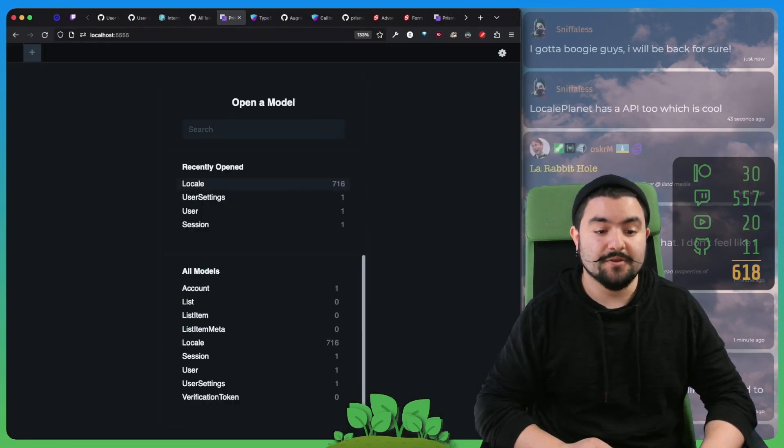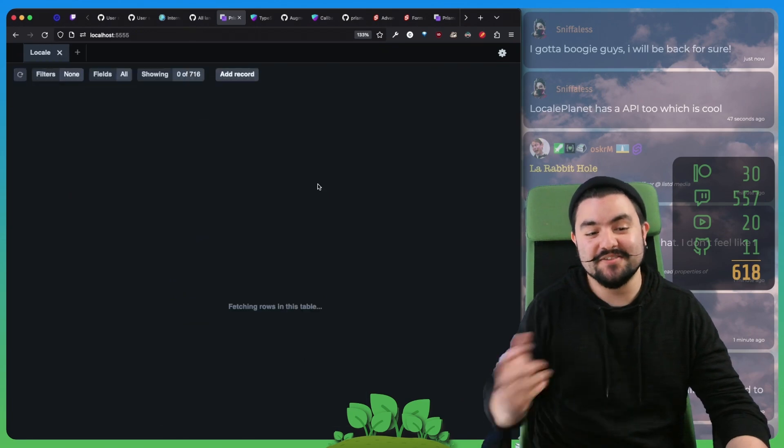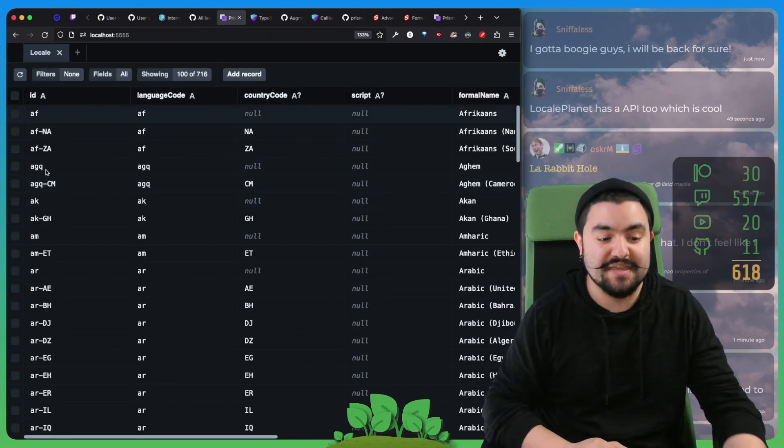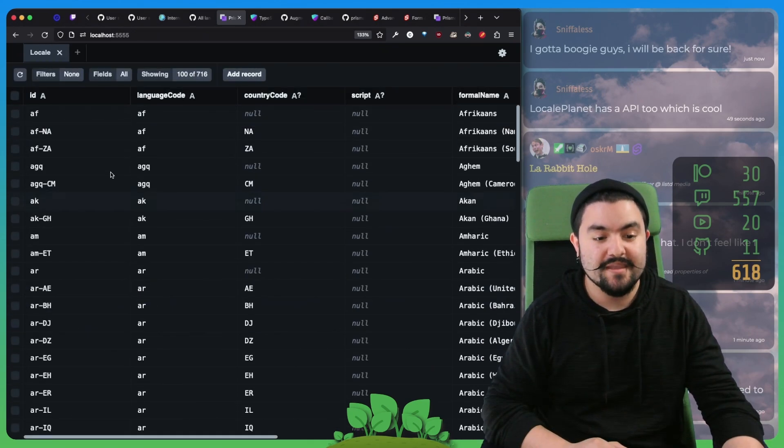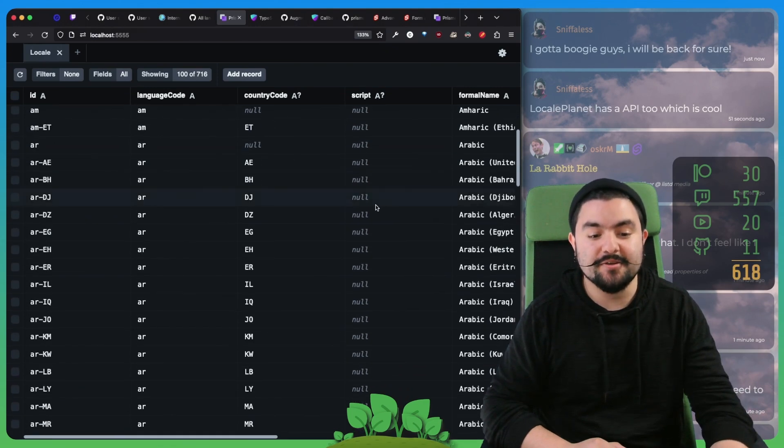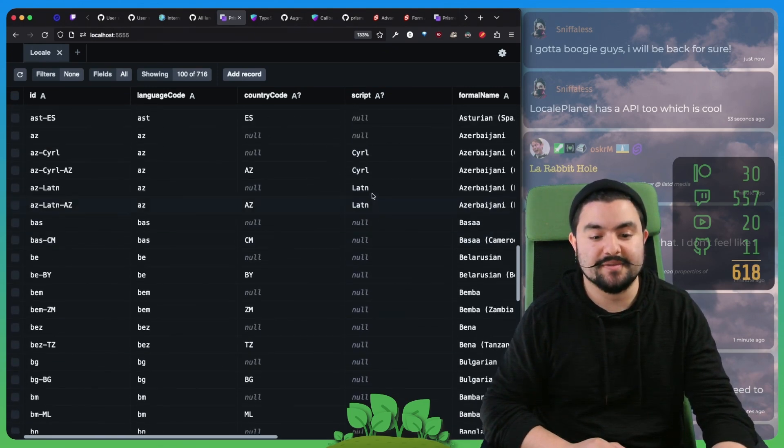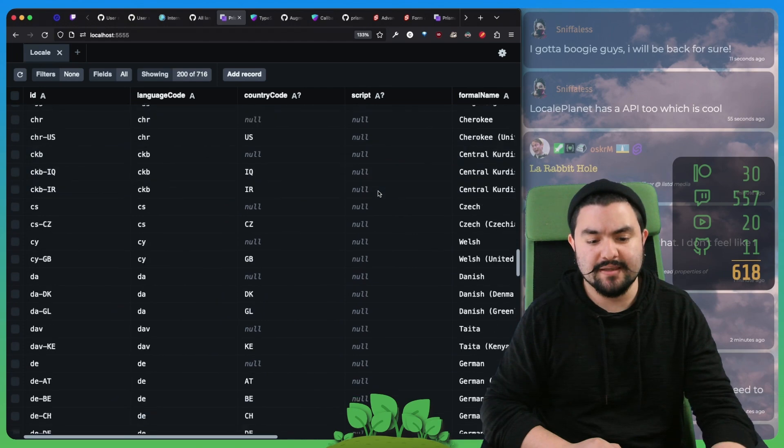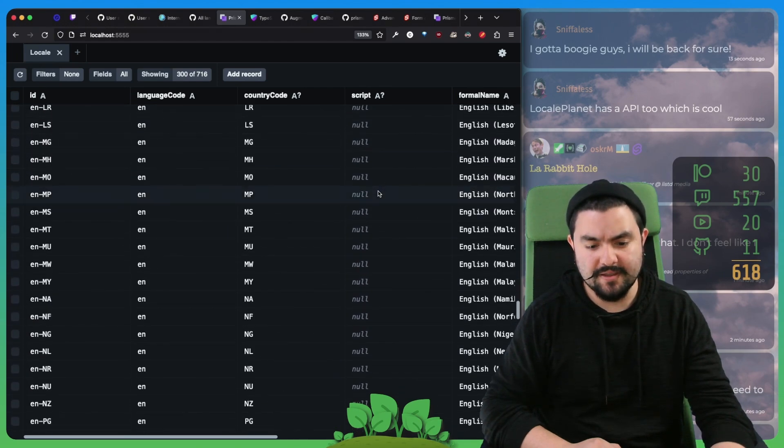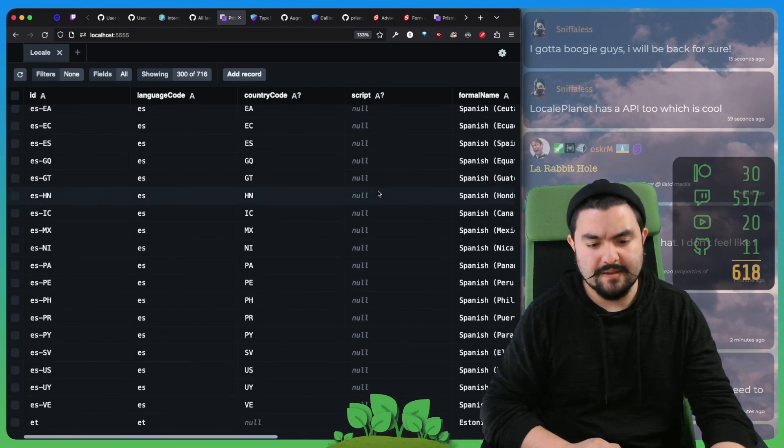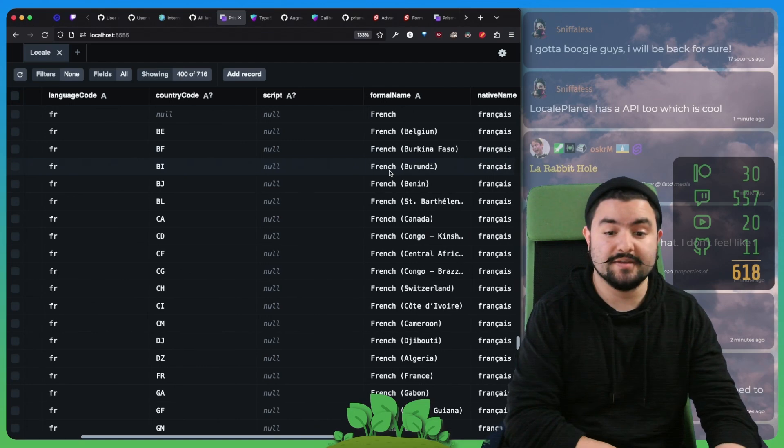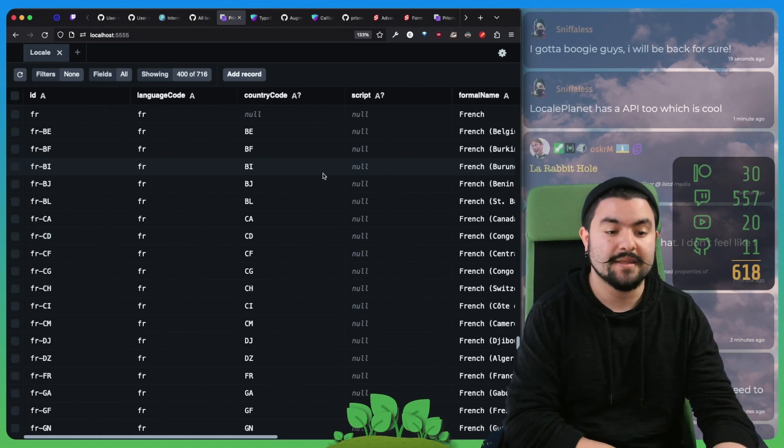Then we wrote a database script to take this data and insert it into our database. At this point, when you look inside of our database, we have 716 locales. We include the ID, the language code, the country code, and then whether or not it's a script, like Latin, Cyrillic, there's also Arabic. And then we also include all of that other data, like the formal name and the native name.